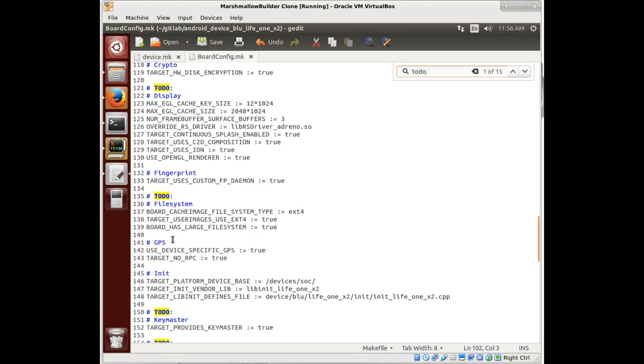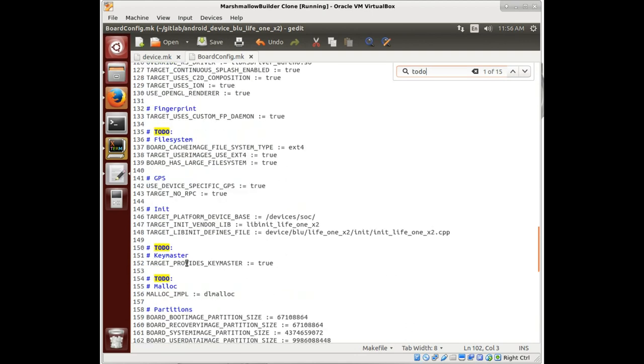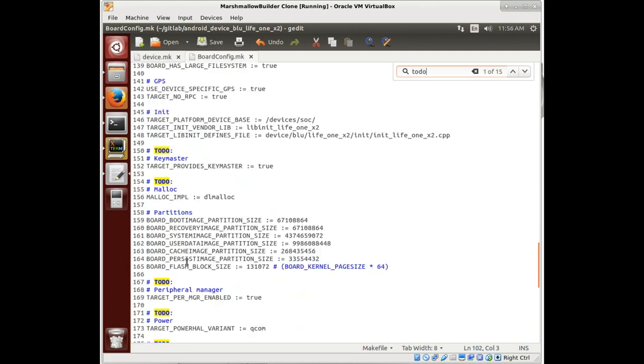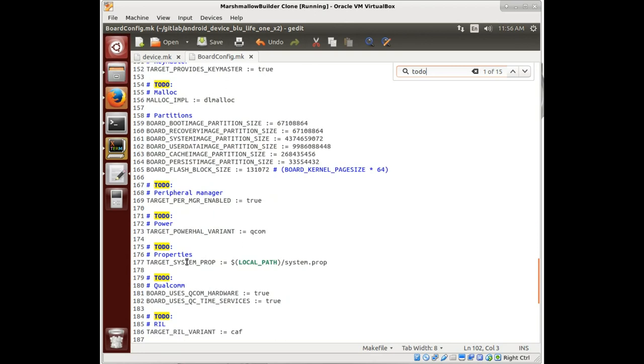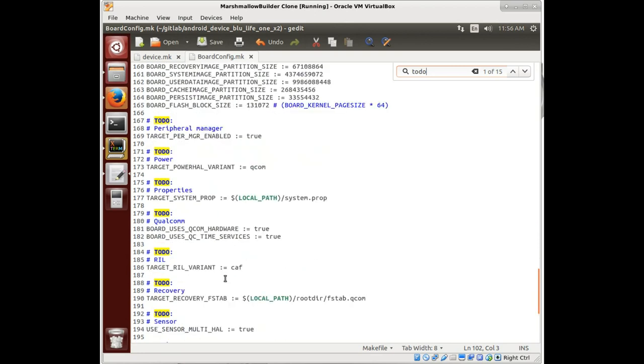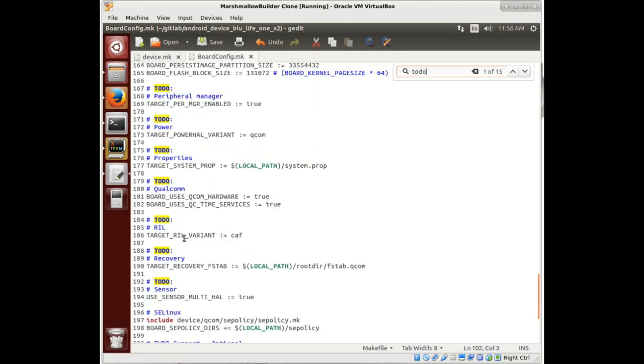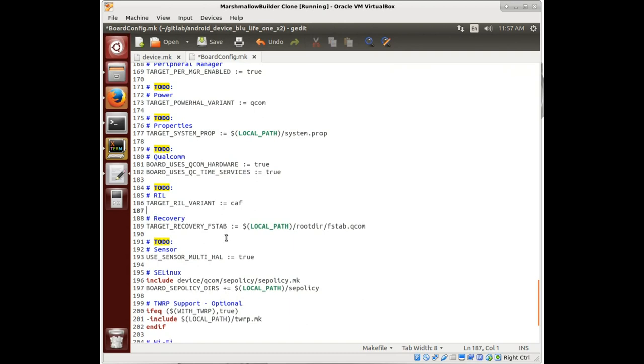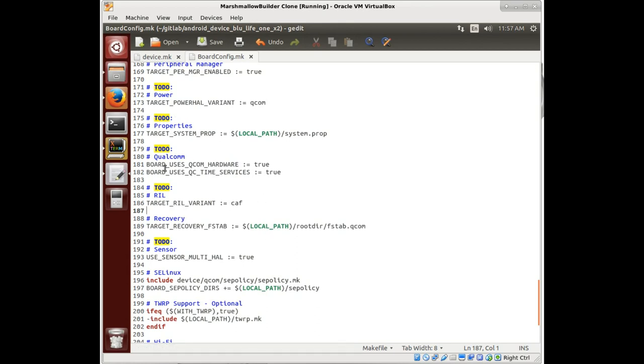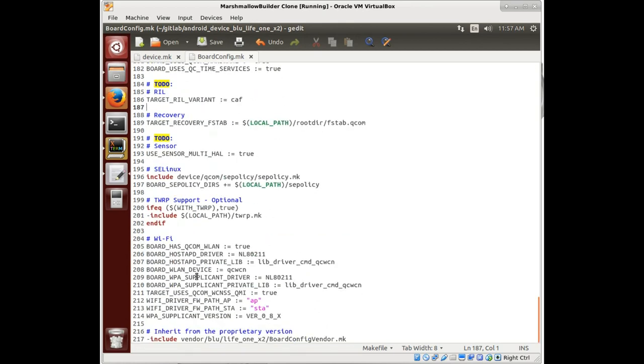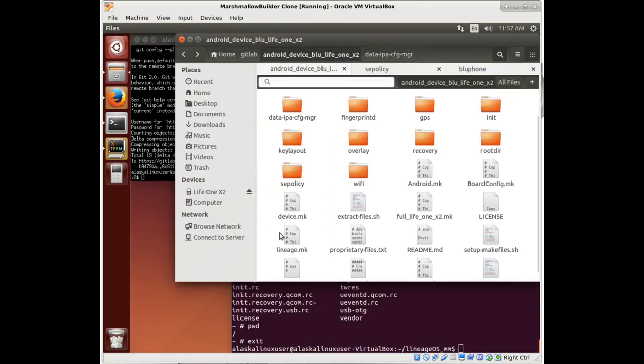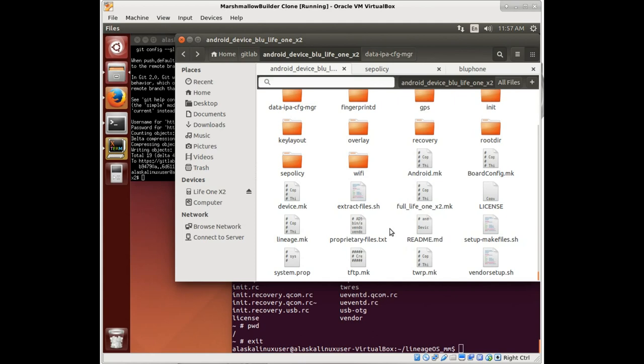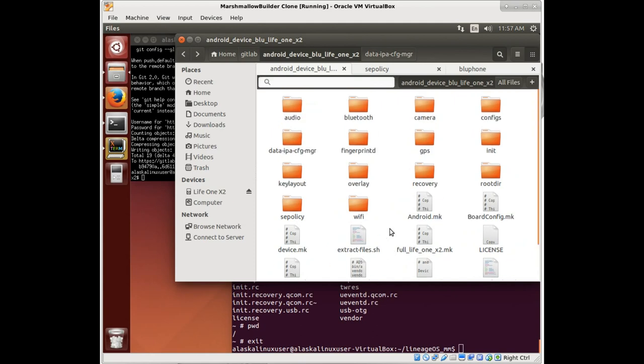Notice here just some references to file systems, key masters, power variants, our real or radio interface layer. A lot of this stuff, we do have that rootdir fs tab.qcom put in, so we can take out that to-do. Again, taking out the to-do doesn't mean that it's all fixed and perfect. It just means that we don't have anything to do with that. We're done putting that in. It may not work. We may have to fix it, but at least it is there.